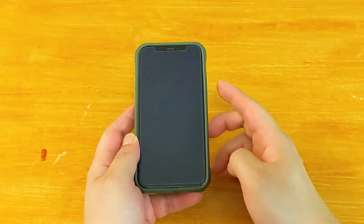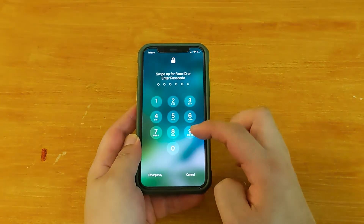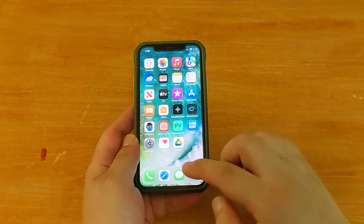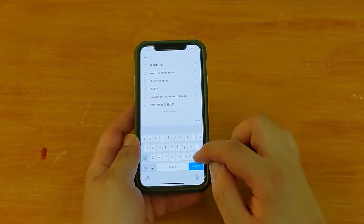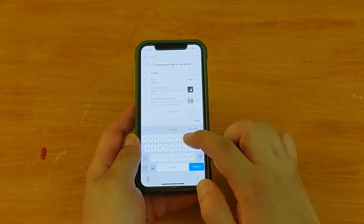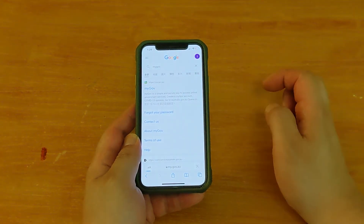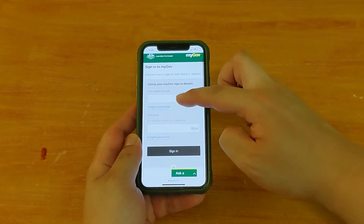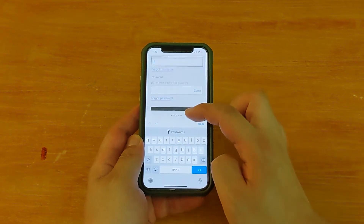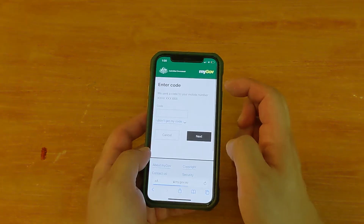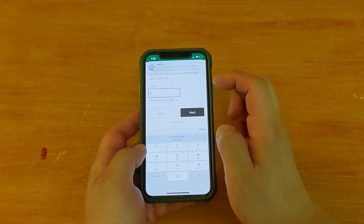Now let's do it on an iPhone. This is an iPhone 11 Pro. Go to the web browser again and search for myGov. Go to the myGov home page and sign in. Again, they're going to send you a code through SMS — type it in.